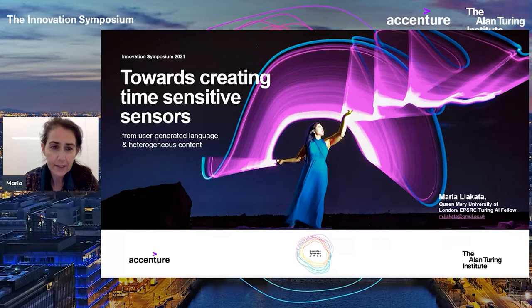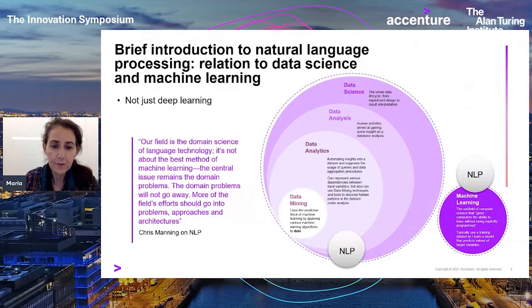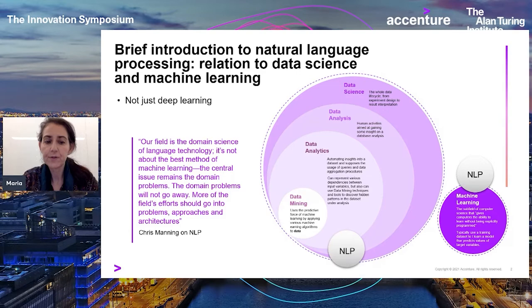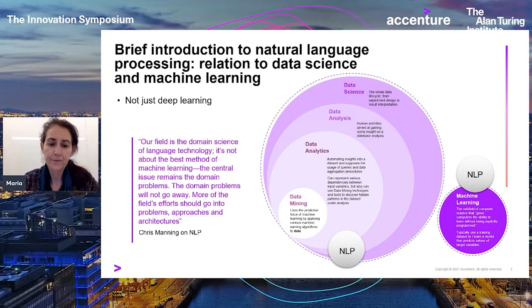Natural language processing is the field that studies computational methods for getting computers to perform useful tasks involving human language, and also identifying structure in text. It's also concerned with the insights that such computational work gives us into human processing of language. Methodologically, there are important overlaps with machine learning, even though in early days NLP involved rule-based systems and grammar creation.